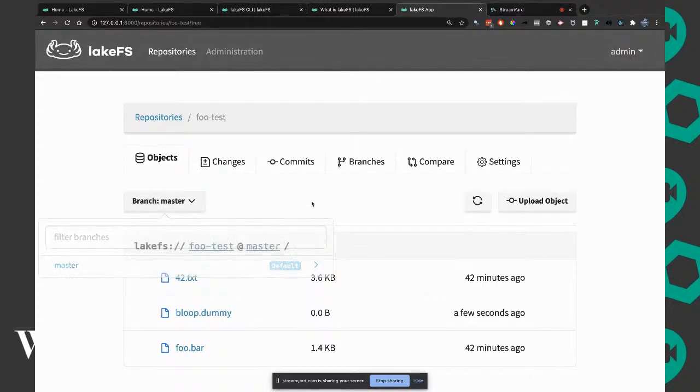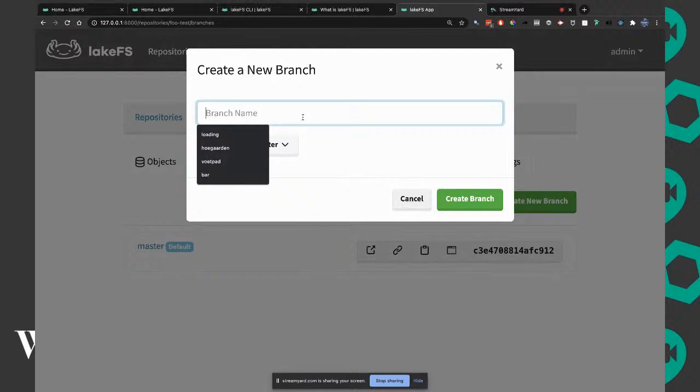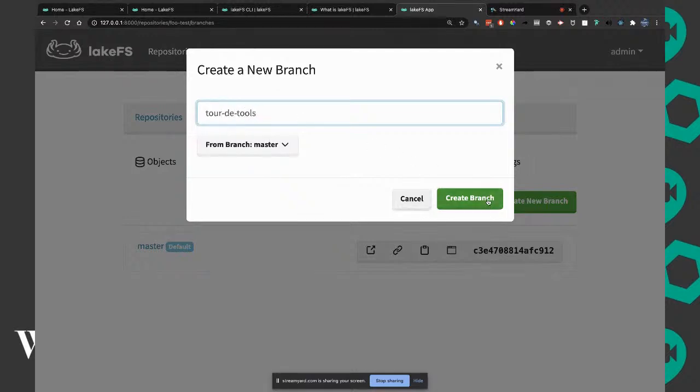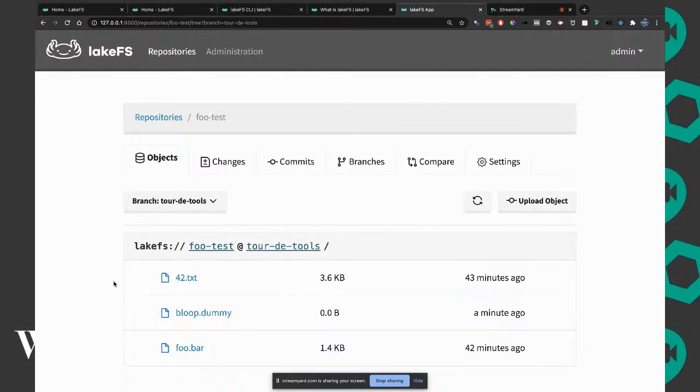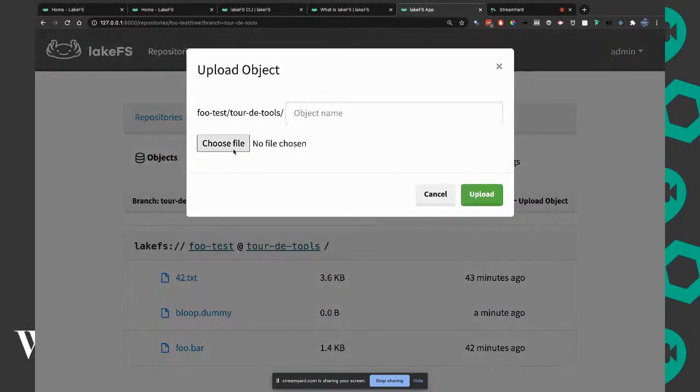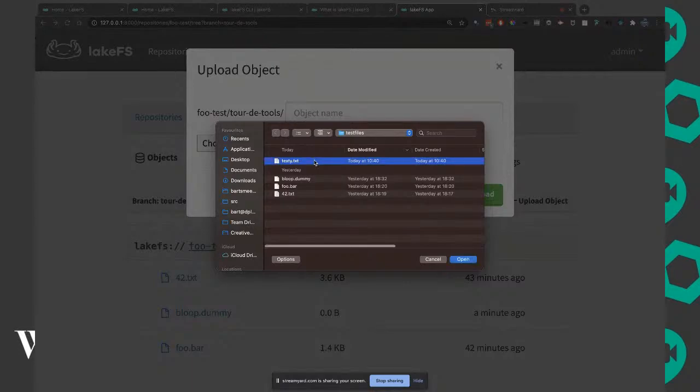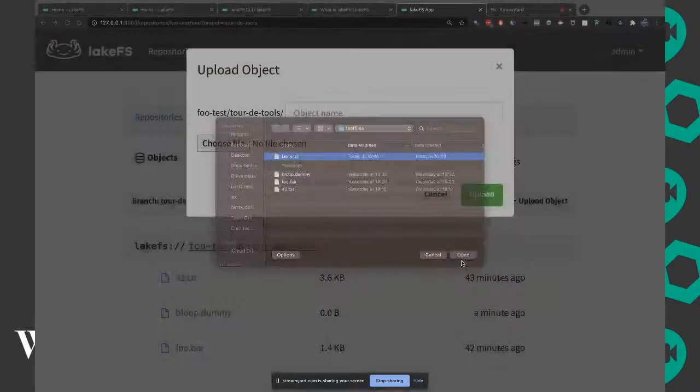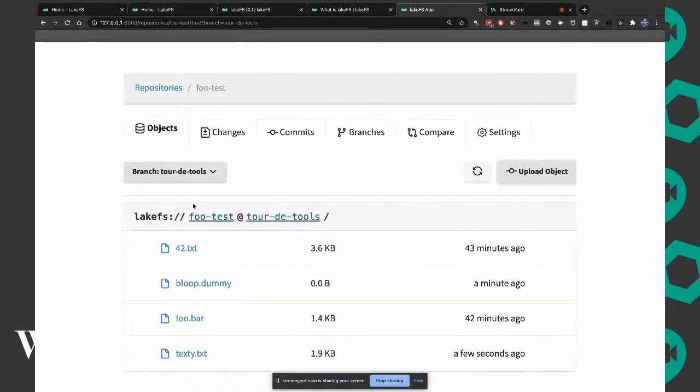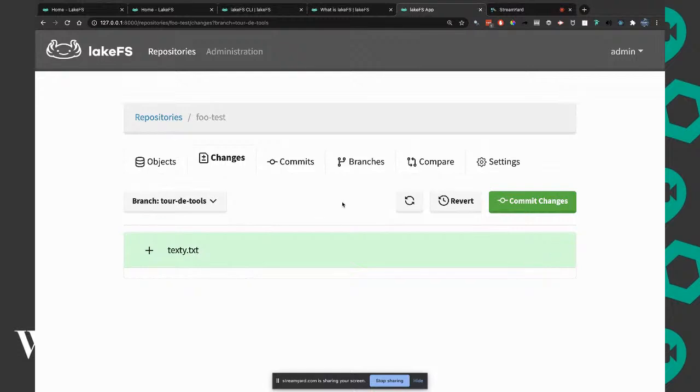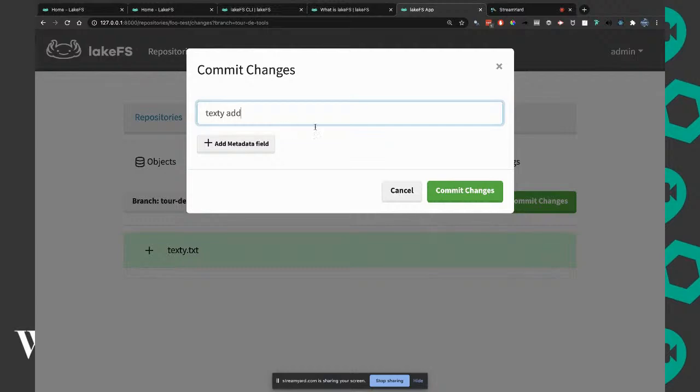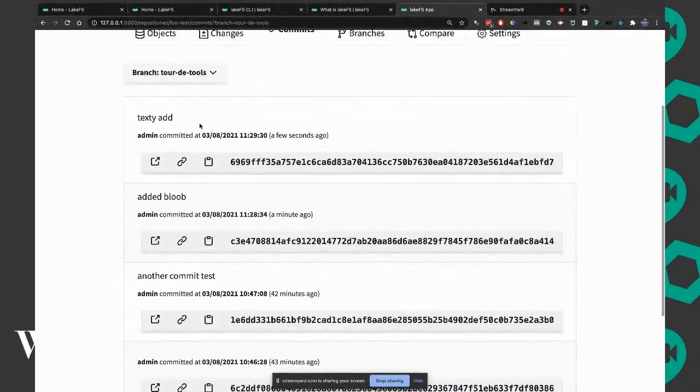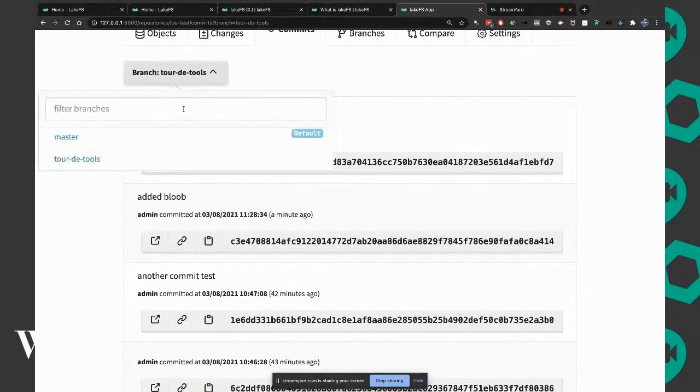I'm going to add blue to this change and commit to master. I'm going to create another branch. How should I call this? Tour de Tools. We have a new branch Tour de Tools which branched from master now. We're going to upload an object there.